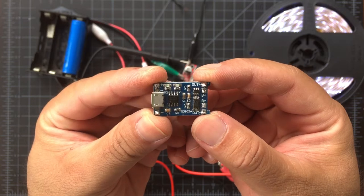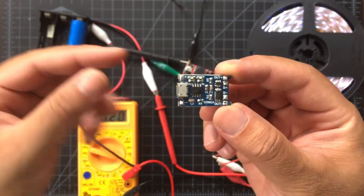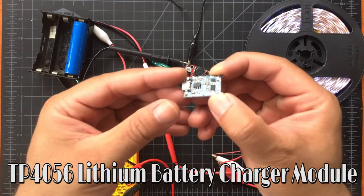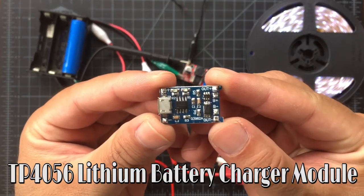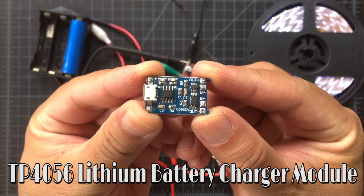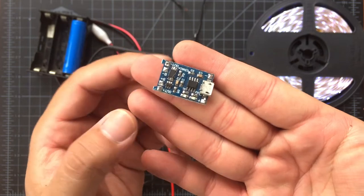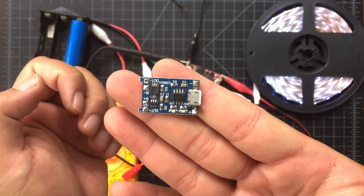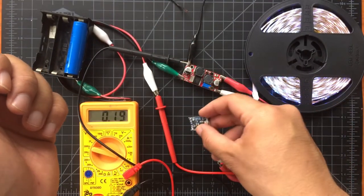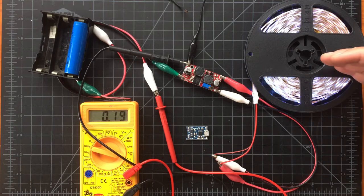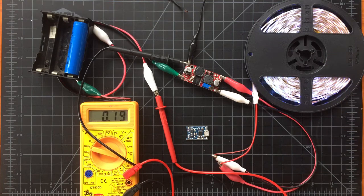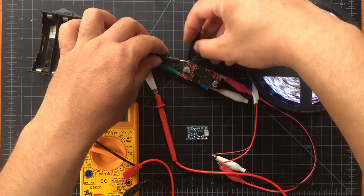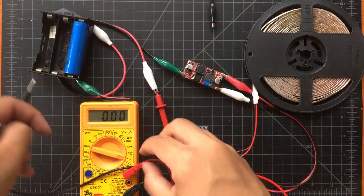Before we get going you need to add this to the circuit so it can protect the 18650 from being over discharged. Your B plus and B minus is where you connect your battery, and out plus and out minus is for the outgoing voltage, which in this case goes to the buck boost converter or your voltage regulator.